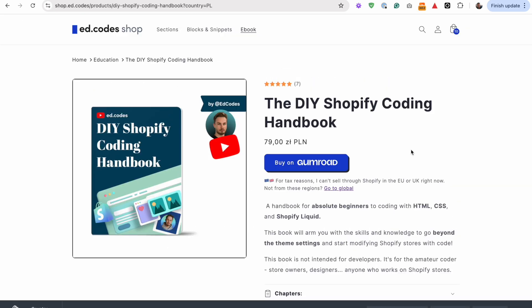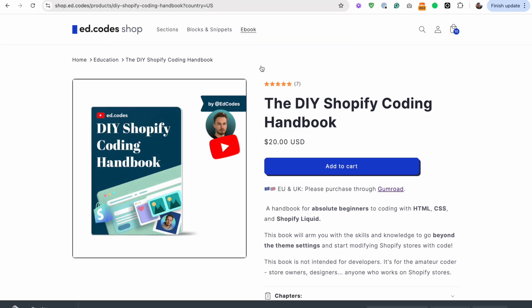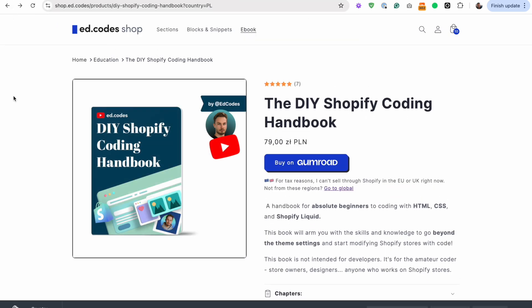So that's all for today's video, guys. If you enjoy this type of content, then you may also enjoy the ebook. So go and check it out on shop.ed.codes. If you are from Europe, then please don't use what you learned today to buy it from my Shopify store. Instead, just go to Gumroad, okay? If you have any questions, leave a comment. And I'll see you in the next video. Bye.